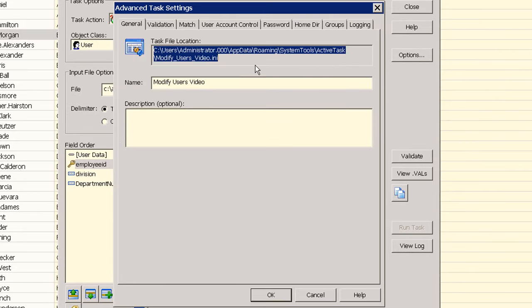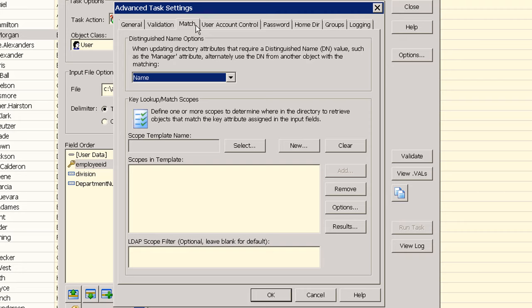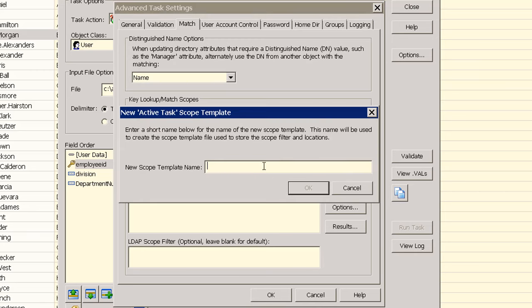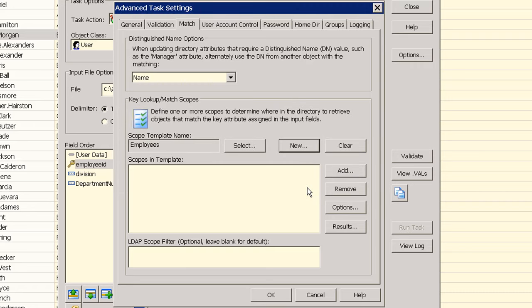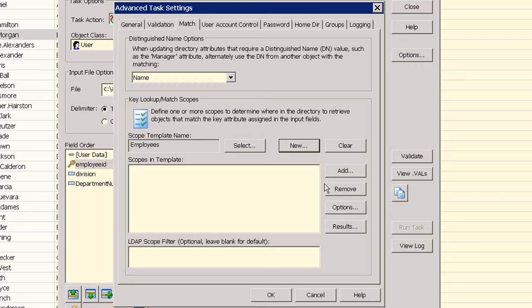Then click on the match tab. You can select an existing scope template or to create a new one click new and enter a descriptive name. Next add one or more scopes to serve as a search starting point. Since in this example all of our users are in the active task OU we can select that OU as our scope.